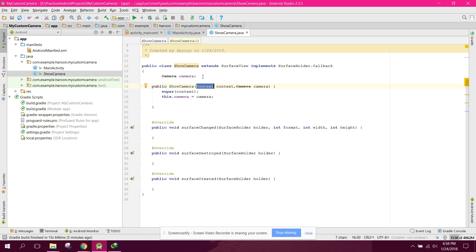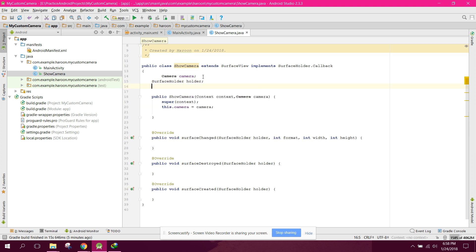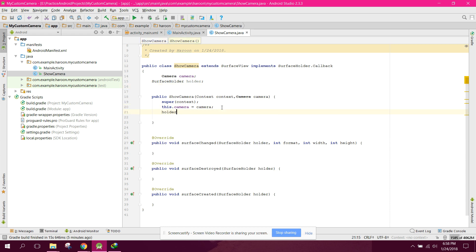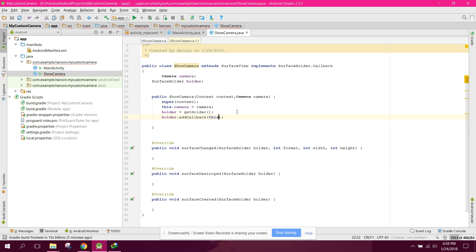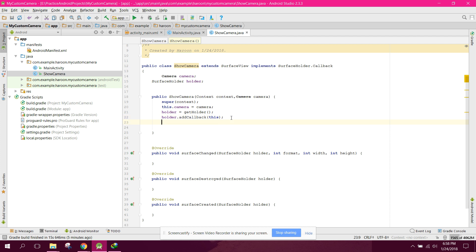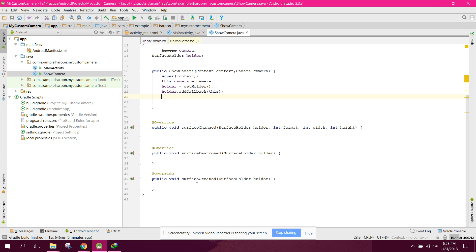We need a SurfaceHolder — we say SurfaceHolder holder. In our constructor we say holder equals to getHolder(), which will hold our view. Then we say holder.addCallback(this) to register the callback.